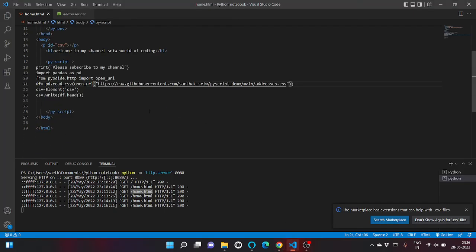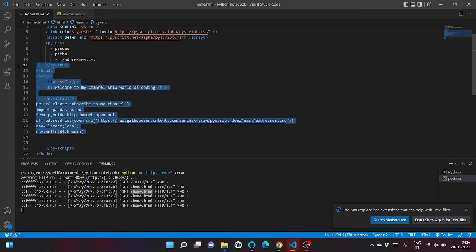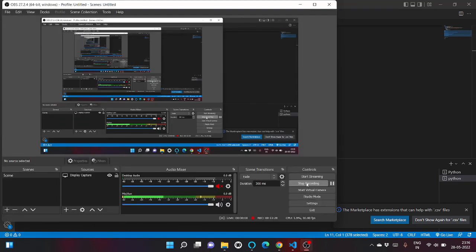So in this tutorial, I have shown how we can read a CSV file using pandas in PyScript from local and even from a URL. So hope you enjoyed my videos. Kindly like and subscribe to my channel. Have a nice day.